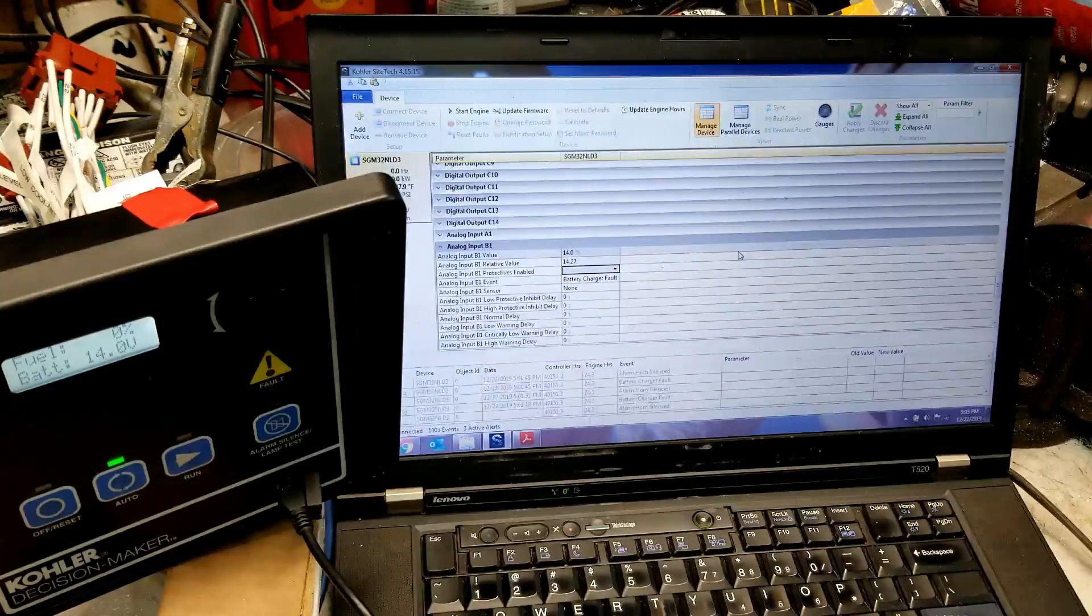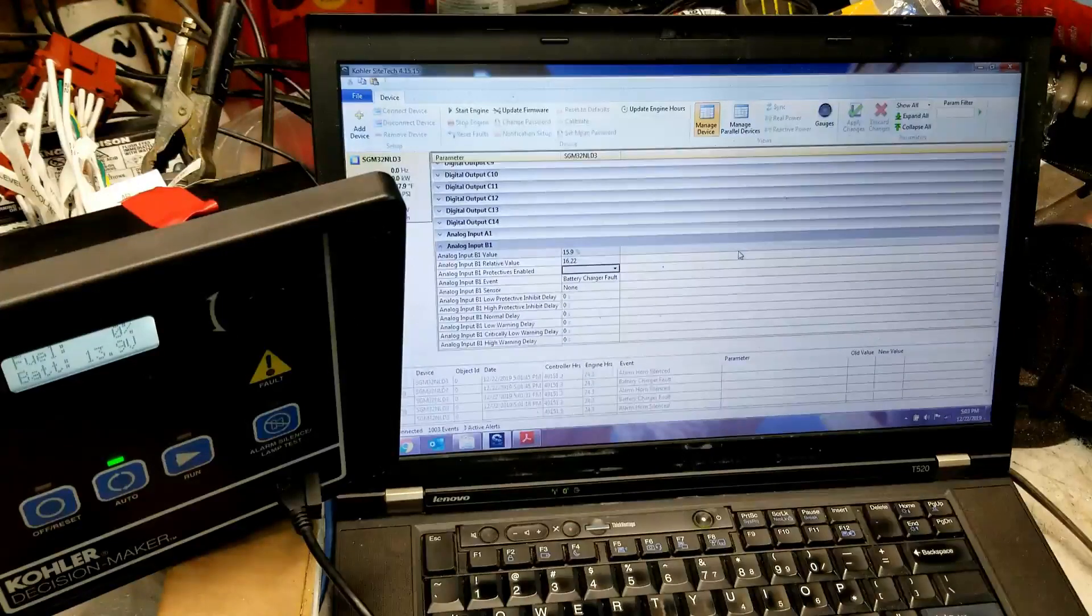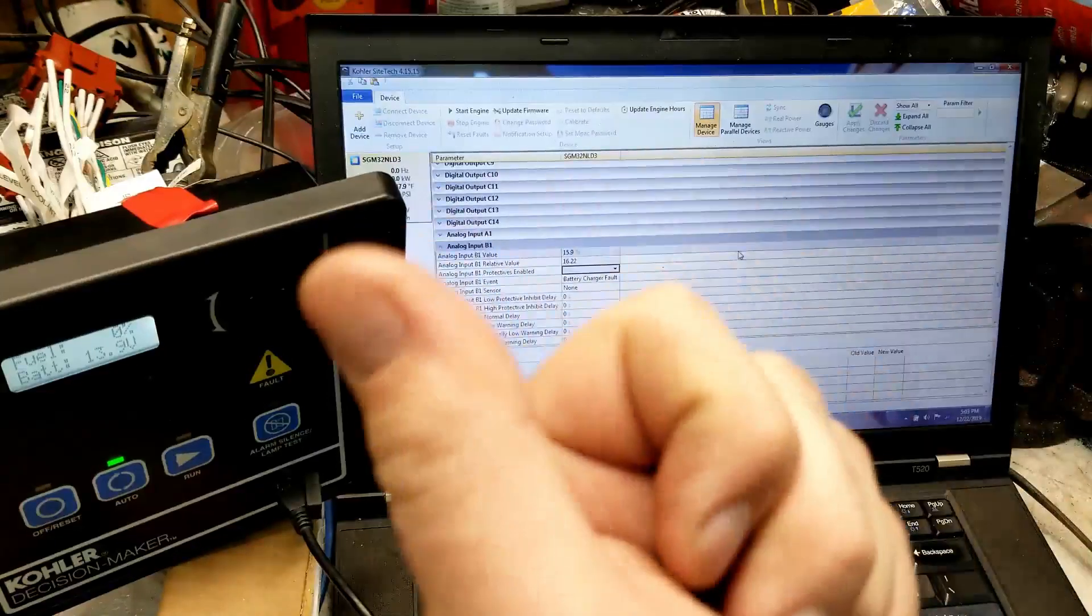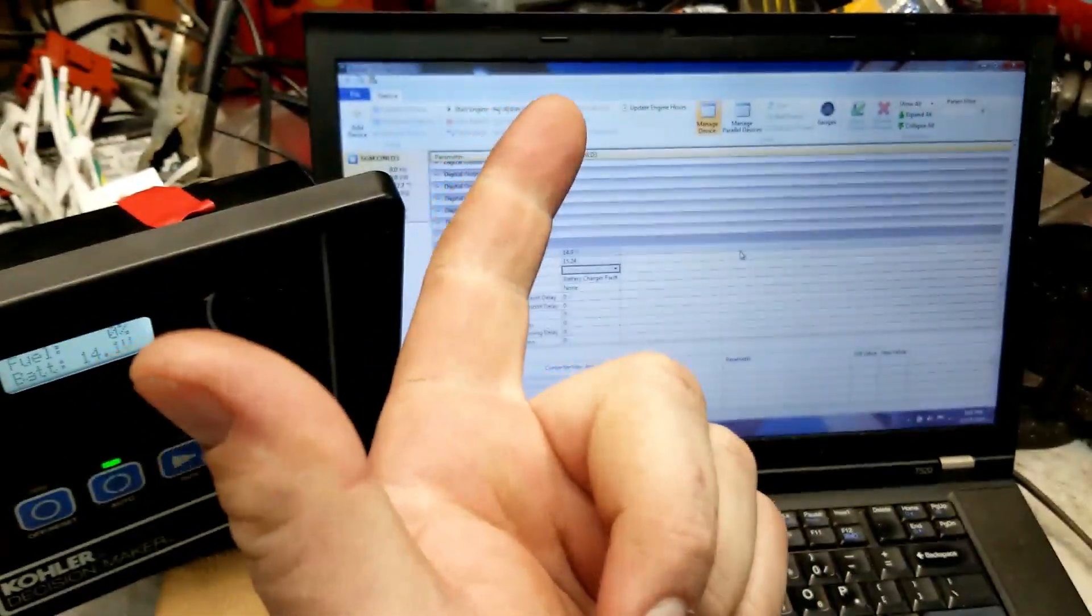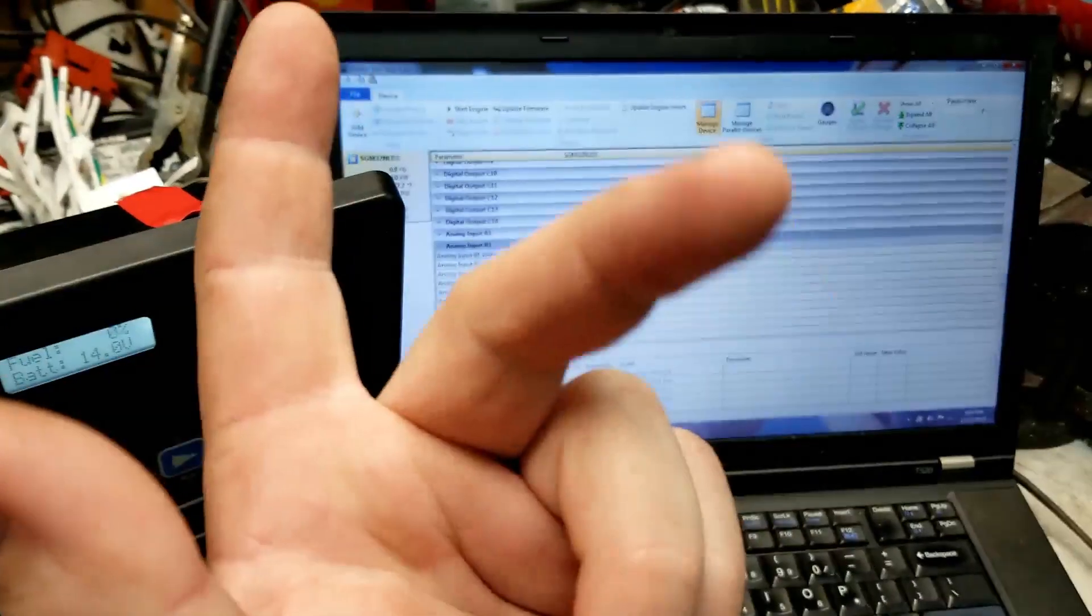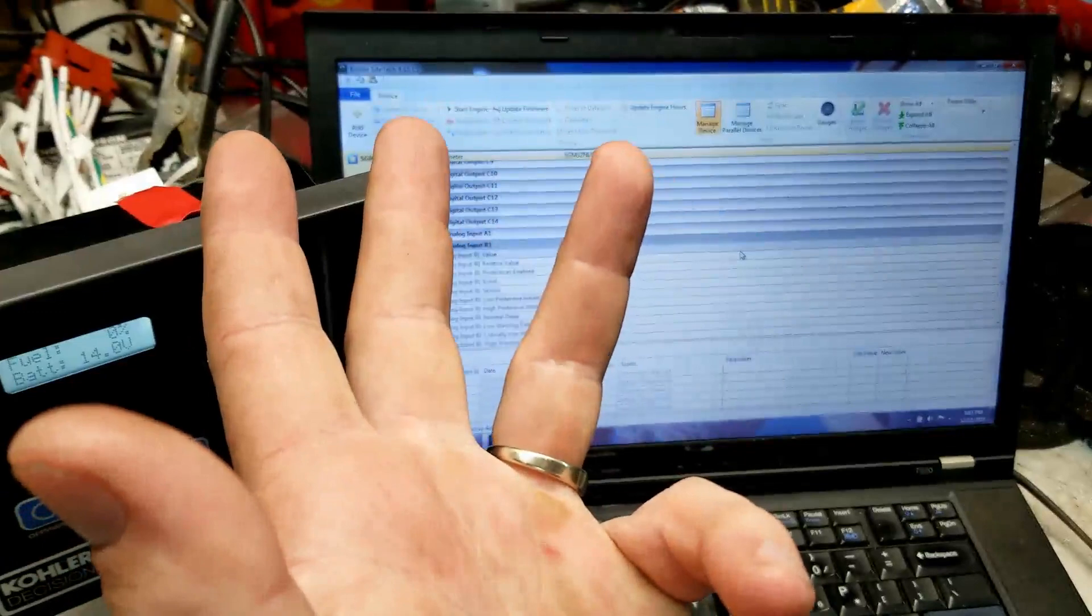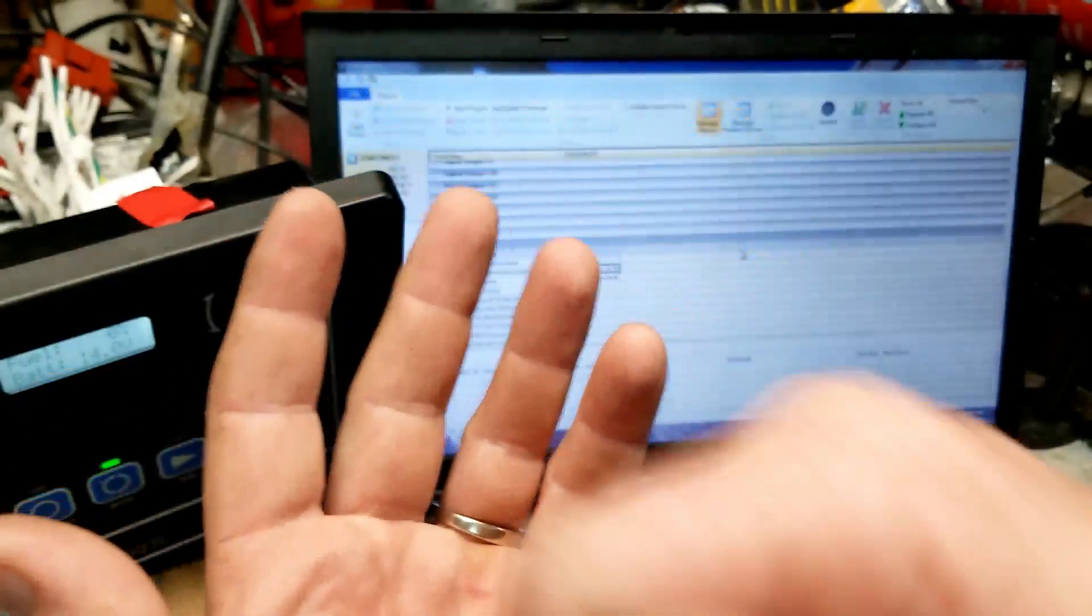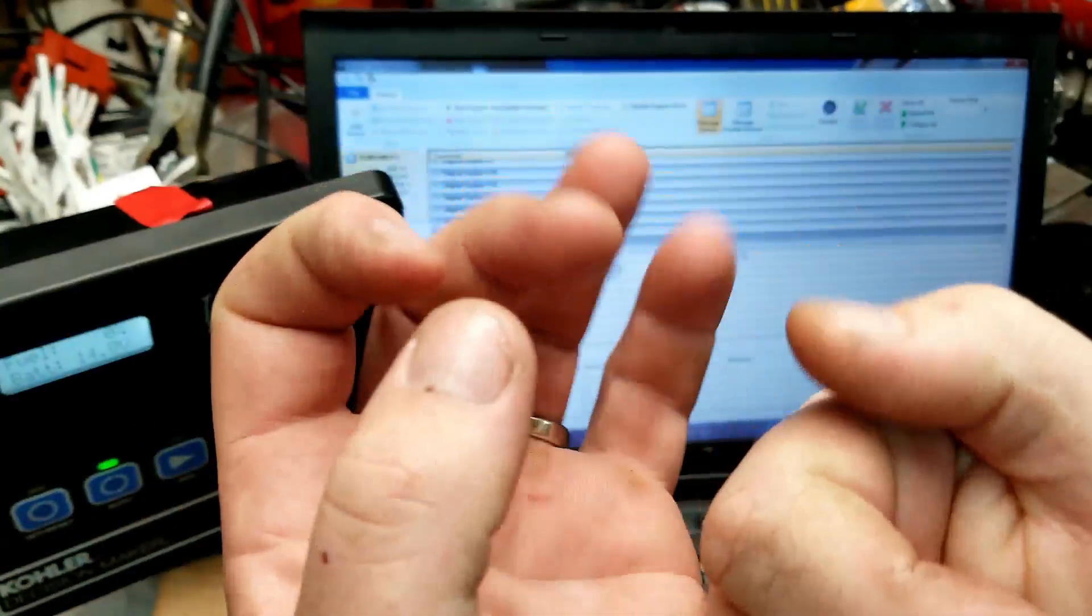Basically, let's say I ran across this, this is how I figured it out. So let's say you need a fuel leak alarm, a critically low fuel alarm, a low fuel alarm, a high fuel alarm, a critically high fuel alarm, and a mechanical battery charger fail. That's six alarms.